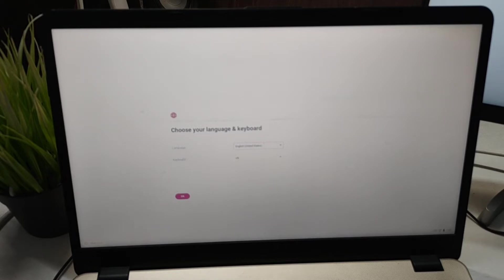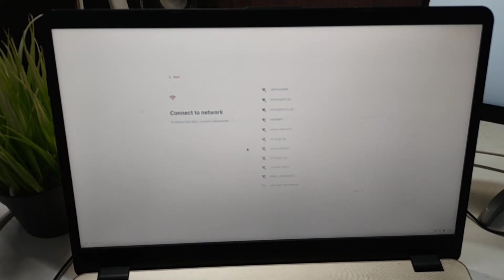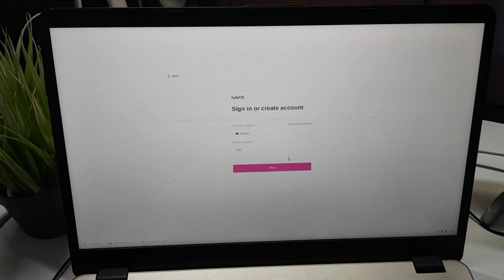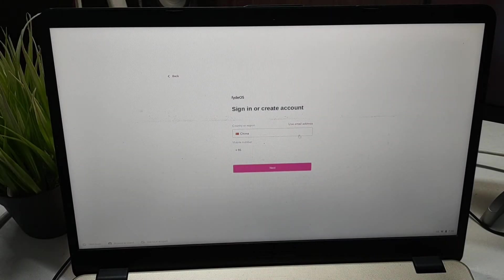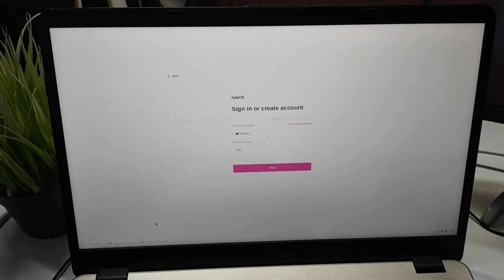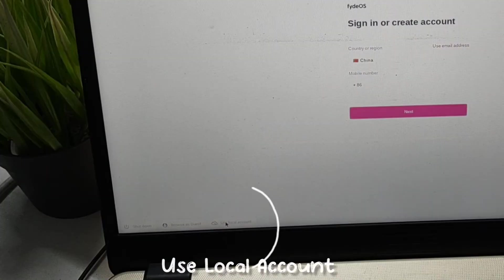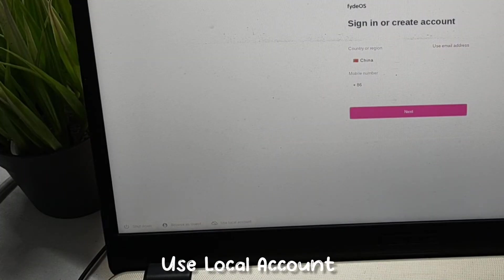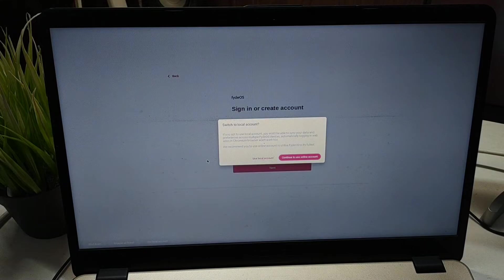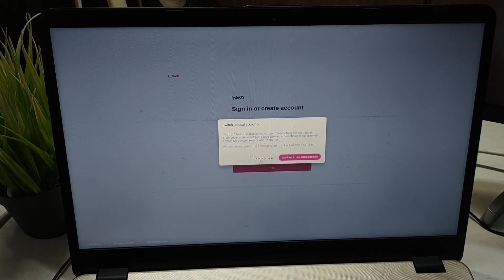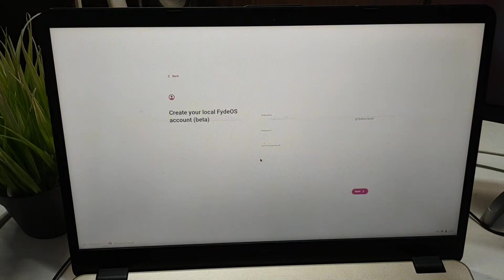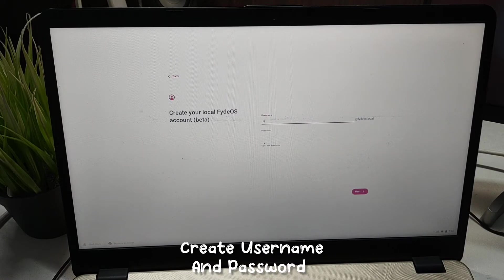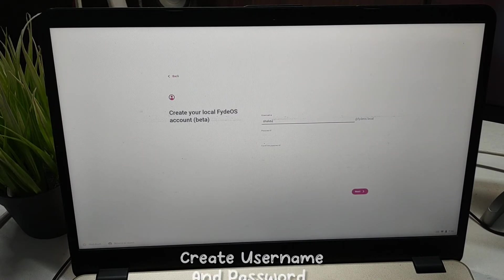We need to set up our Wi-Fi or we can use an Ethernet. Then we will see this option to sign in. We need to use the bottom left option to set up a local account. We will create a local account and just use any username and a random password.